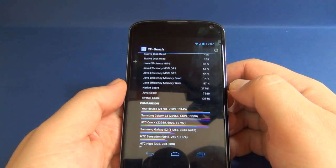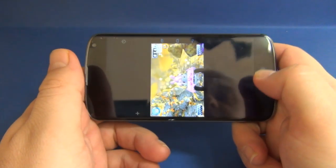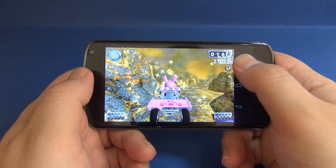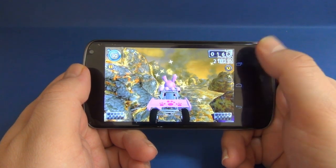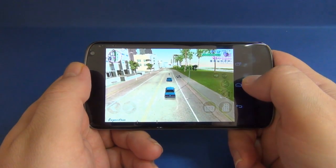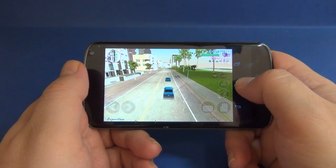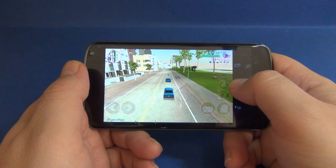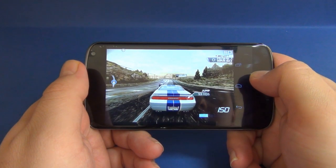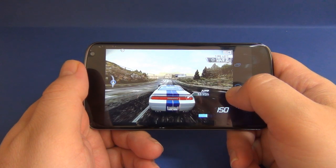The CF-Bench score is 13,145. I also played some games — Beach Buggy averaged 50 FPS, with a maximum of 60 and a minimum of 29. GTA with all graphics on maximum averaged 28 FPS, maximum 45 and minimum 16. Need for Speed averaged 57 FPS, maximum 60 and minimum 48.